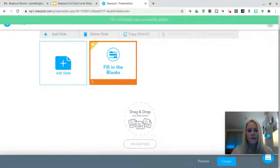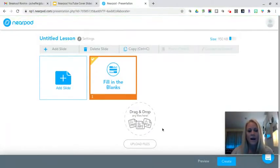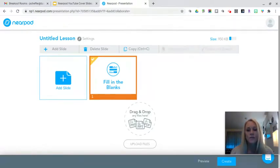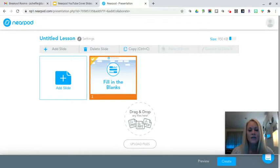And that fill-in-the-blank activity was successfully added to my Nearpod lesson. That's how you would create a fill in the blank. It's an excellent way to introduce or review vocabulary. I hope that you will give fill in the blanks a try — it's very interactive for your students and I think they will really enjoy it. Thank you so much for watching and I will see you soon.